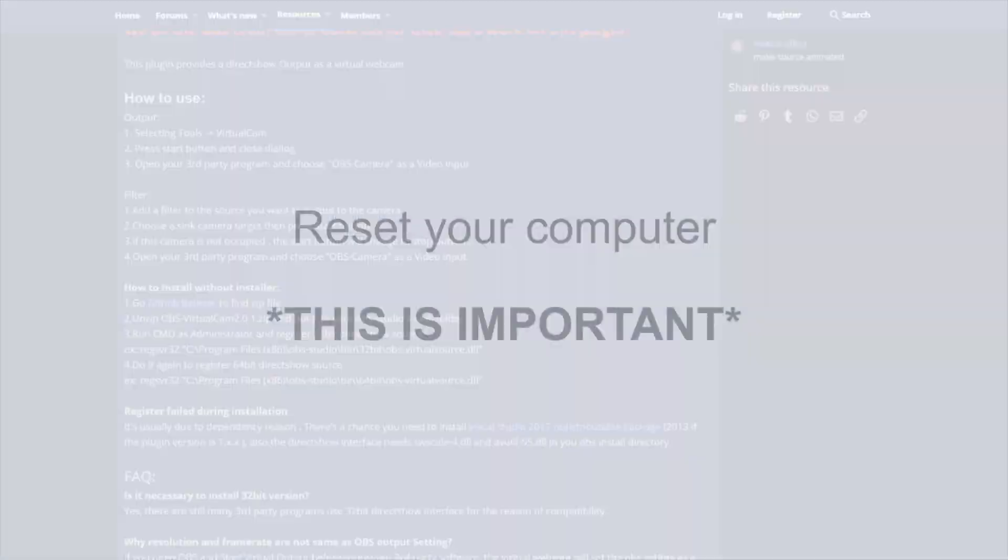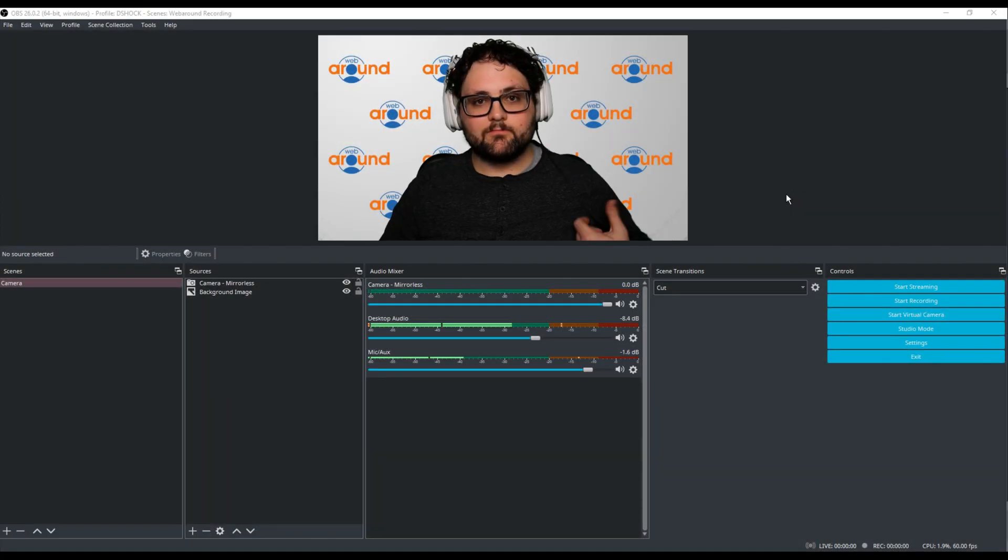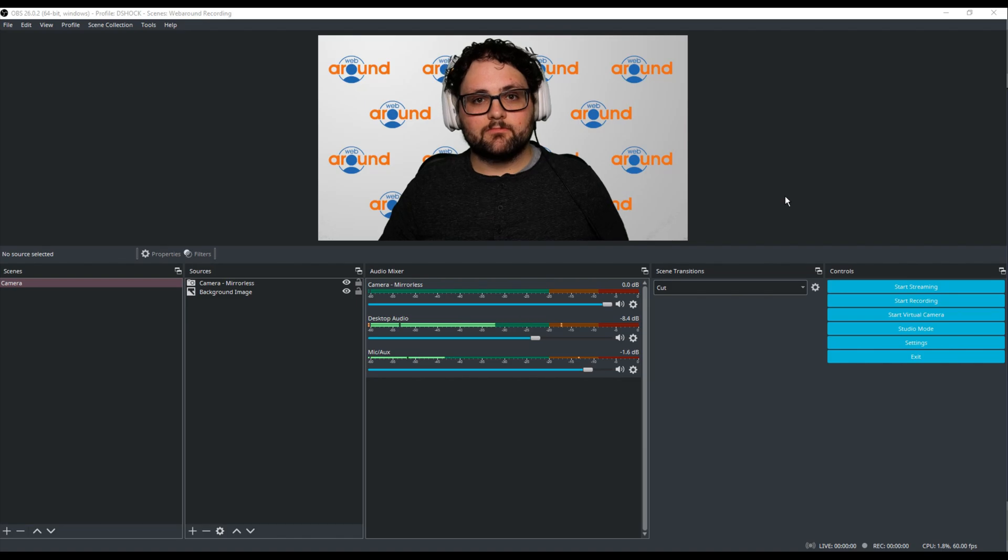Once installed, you'll need to reset your computer. This allows the program to successfully install onto your system and ensures that the OBS camera option shows up. Once you've reset your computer,